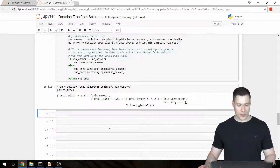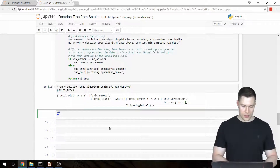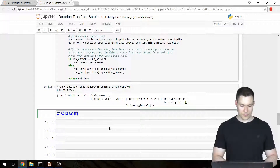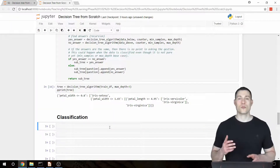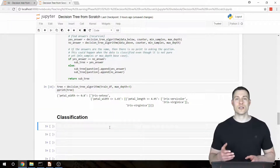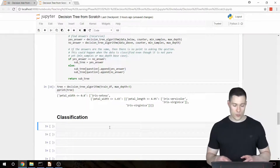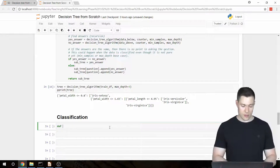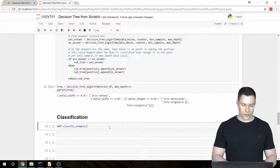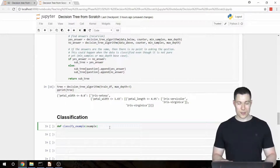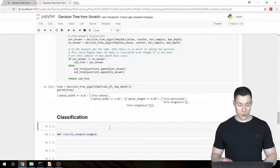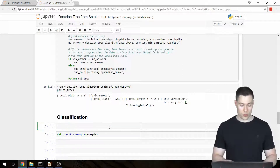Let's create another heading for classification. The idea here is that we're going to build a function that classifies one example, and then we're going to use that function to classify all of our examples. Let's call this function simply classify_example. We'll pass in an example, and let's quickly create one so that we can see what we are going to be working with.